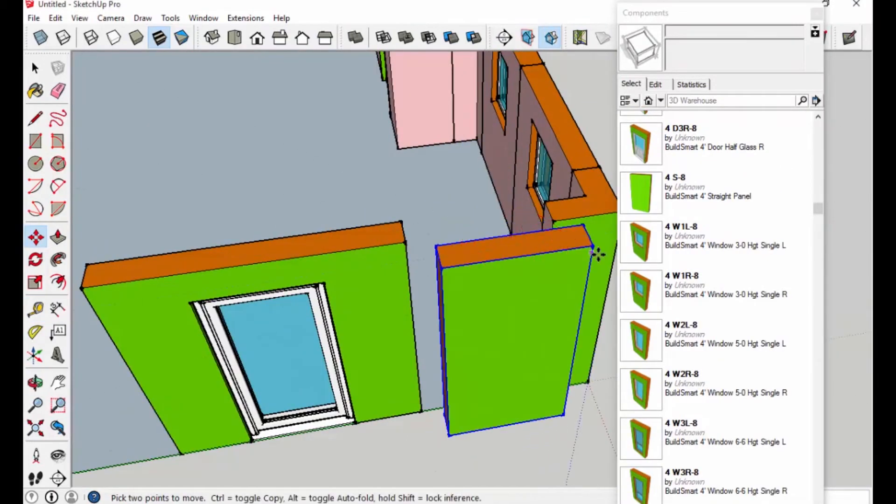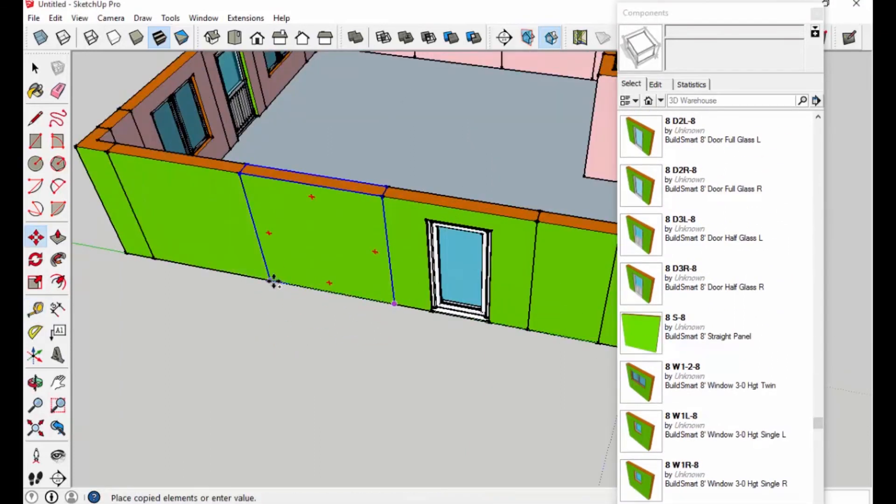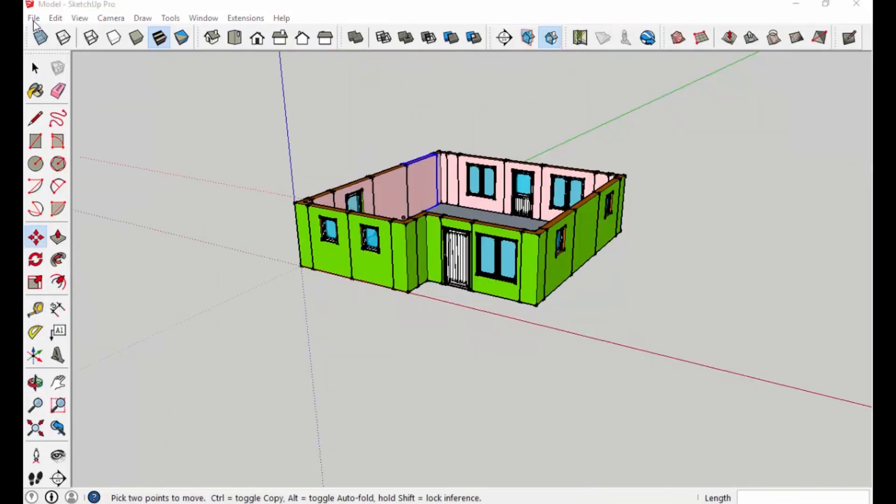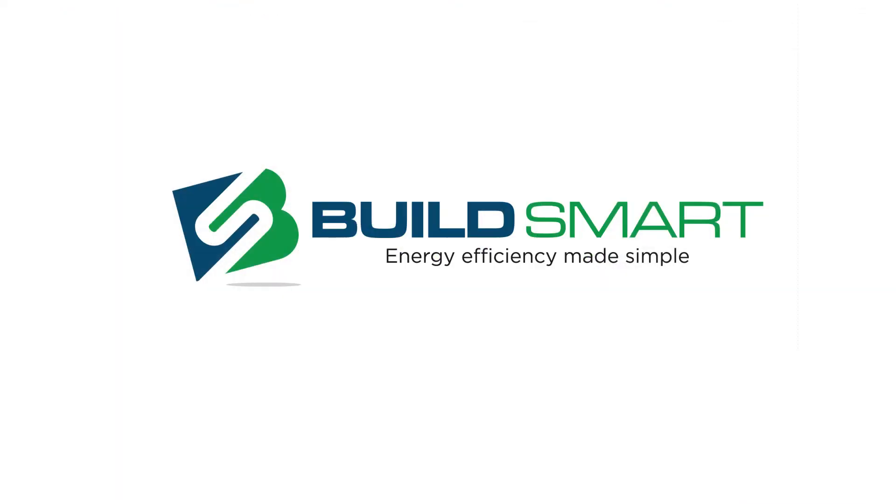So we're really excited about this system. We've got projects going on across North America, and we'd love to show you more about the BuildSmart system and how it makes energy efficient construction easy to design, simple to build, and affordable for anyone to own.